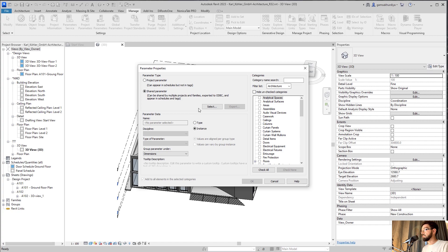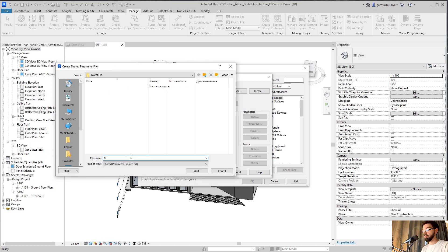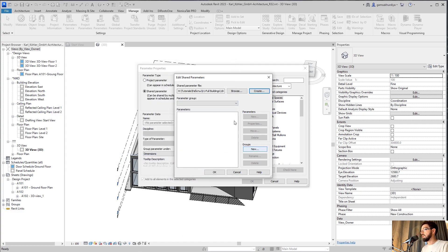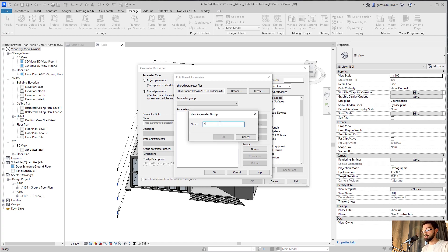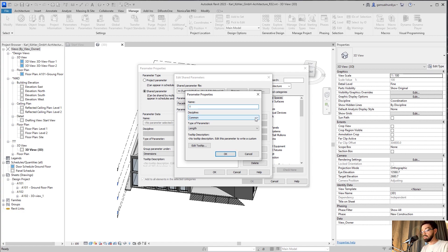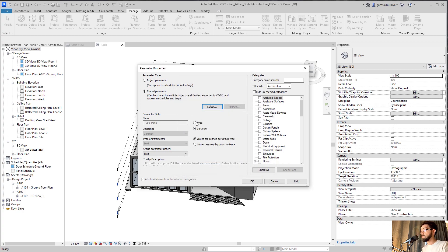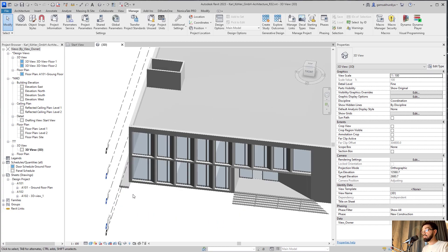I'll create a new shared parameter. I need to select the shared parameter file — I don't have one yet, so I'll create a new file called 'shared parameter'. Now I'll create a new group called 'facade' and inside it create a new parameter also called 'type panel', but this time as Text discipline. Let's confirm and as you can see it is automatically filled in here. I'll leave it as Instance, assign it to the Type group, and select Curtain Panels.